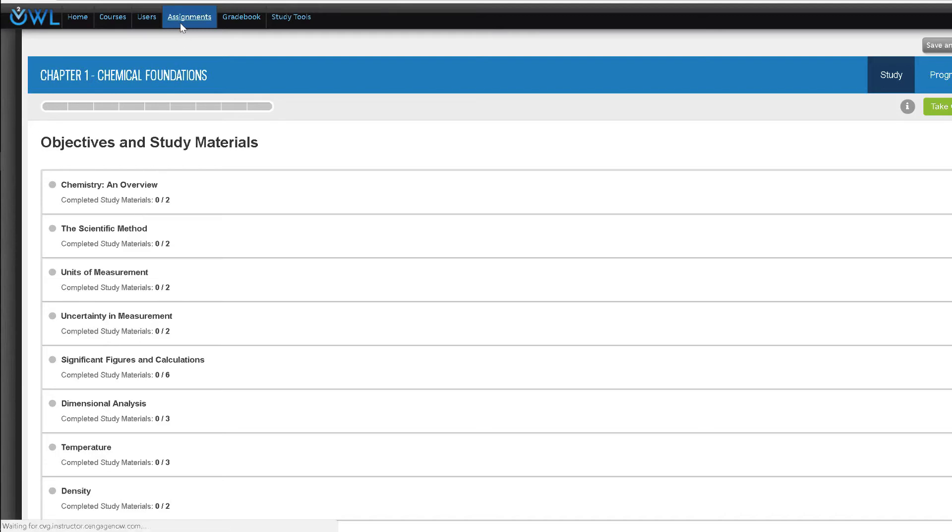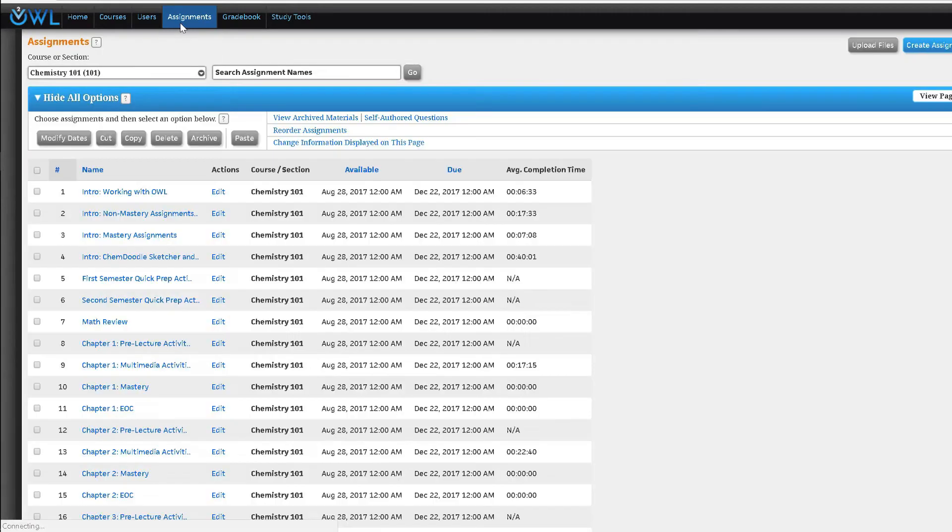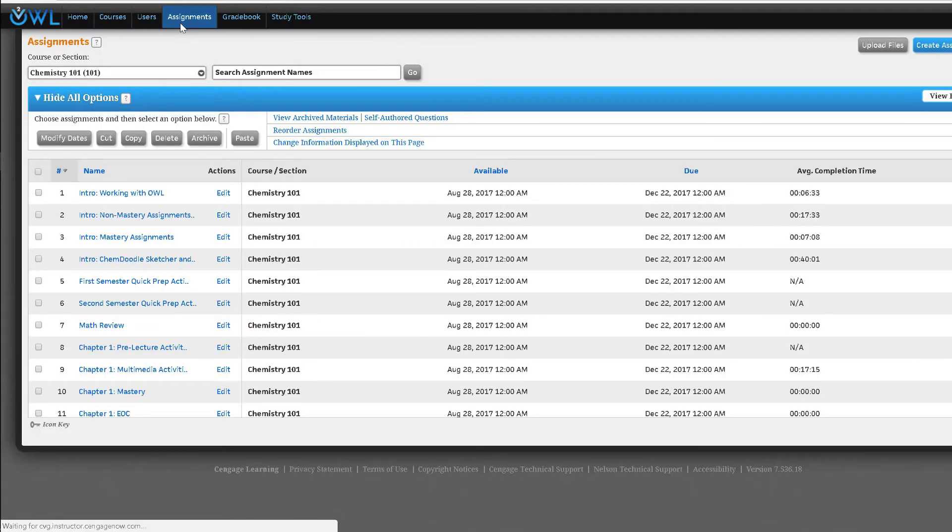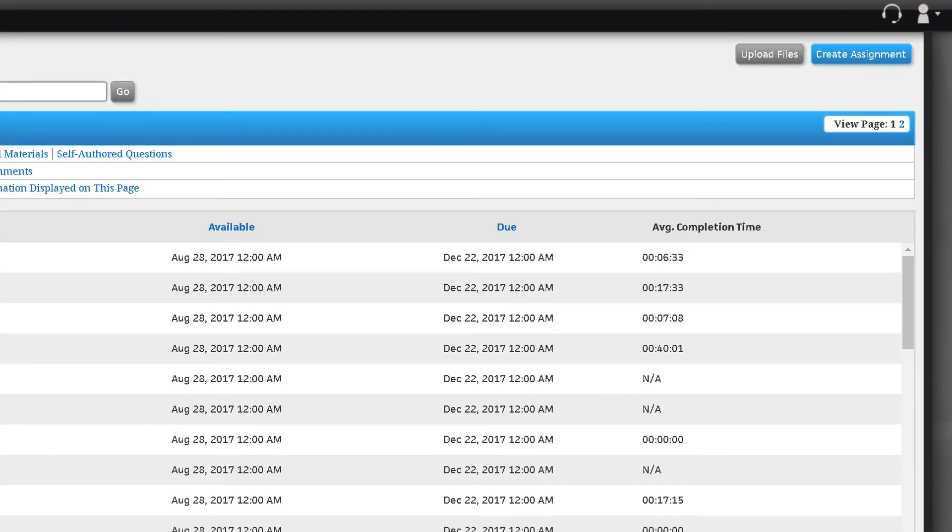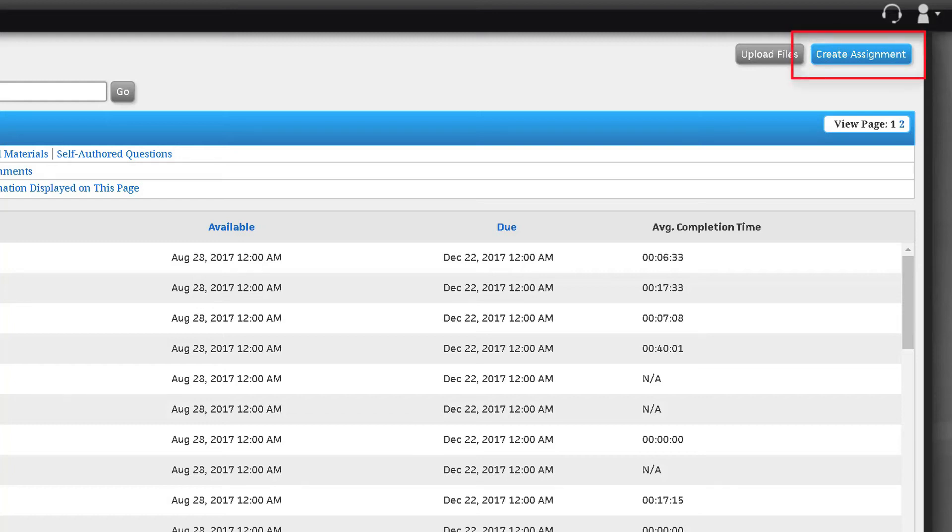In addition to these assignment types, you can direct students to read a chapter by creating a reading assignment. The reading assignment will not produce a grade, but will show time spent. These are not created as part of the Cengage provided template, but can be created by using the create assignment blue button.